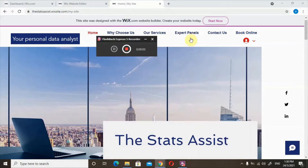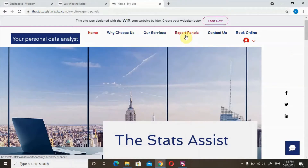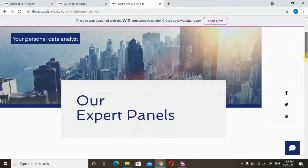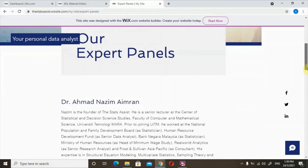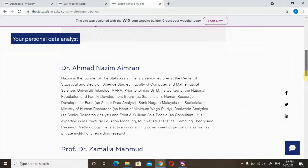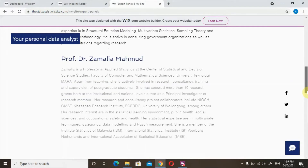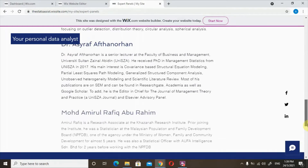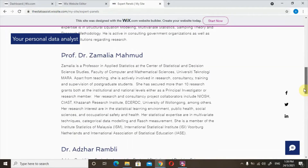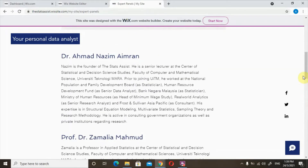The special criteria of the Stats Assist is that the analysis and consultation made by the postgraduate students will be evaluated by our expert panels who have wide experience in statistical analysis and theory and who have been involved in national level studies. The team of experts consists of professors, senior lecturers as well as industry experts. All of this panel of experts will evaluate the consultation made by the postgraduate students to their clients.